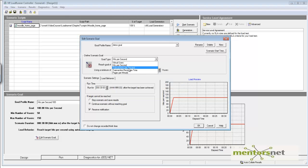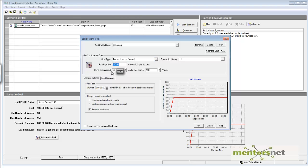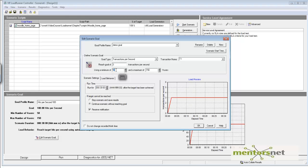We're going to achieve transactions per second. It automatically picked up the transaction name T1 from the script. My goal here is to achieve 3 transactions per second, and I'm going to start with 2 users.